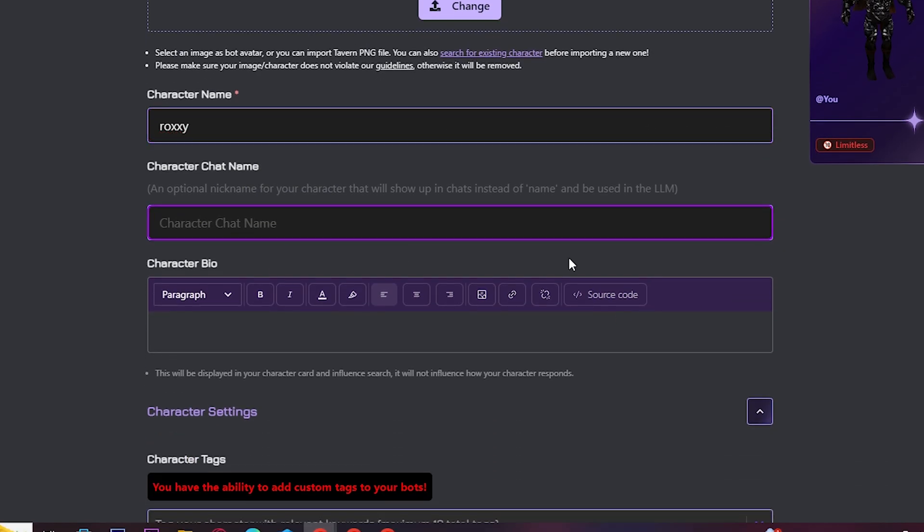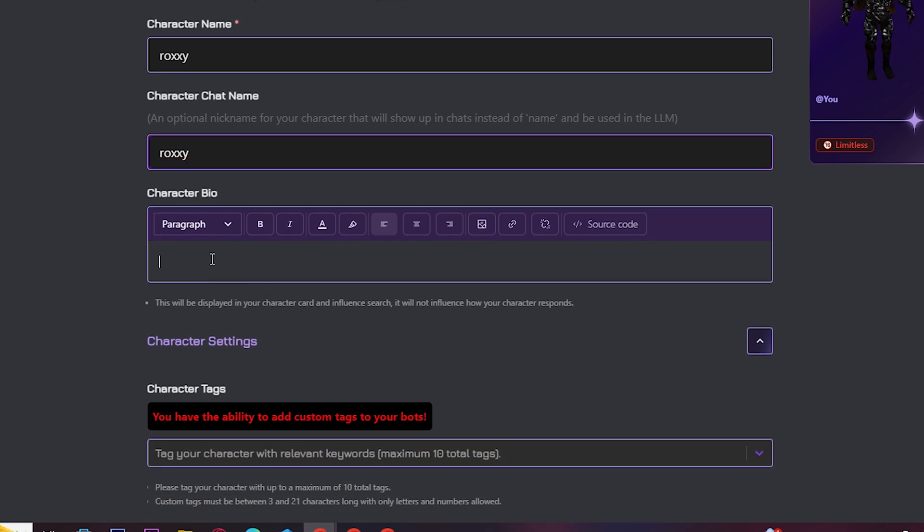Type in the chat name. I am going to keep the same name. Type your character bio here like this.